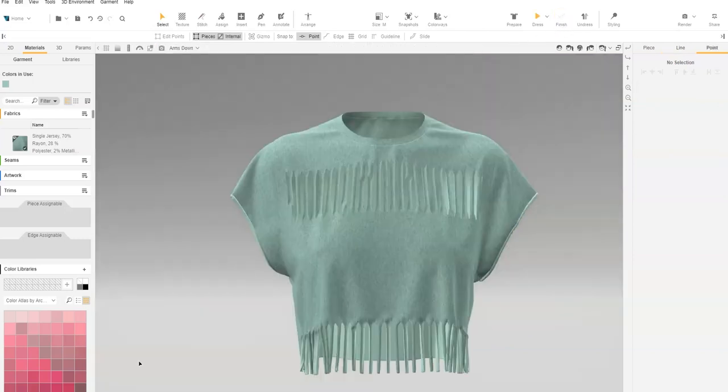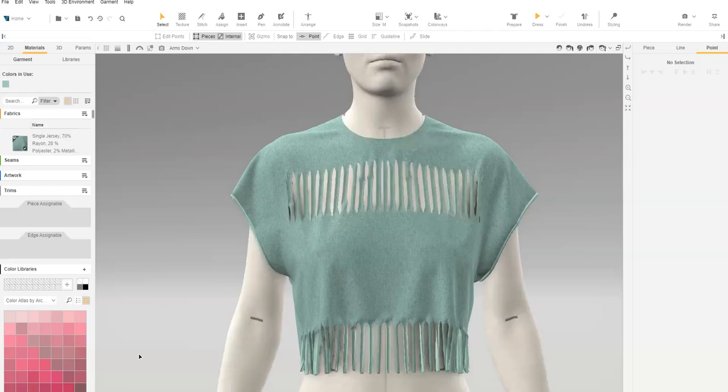In this video, you've learned how to create Knit Raw Edge, Fringe, and Slits. For more information, check out the Browseware Help Center.